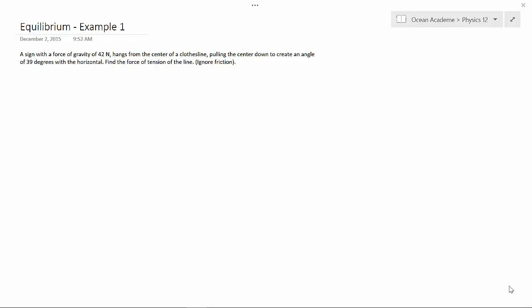Hello, and welcome to Ocean Academe Physics 12. Equilibrium, example 1.